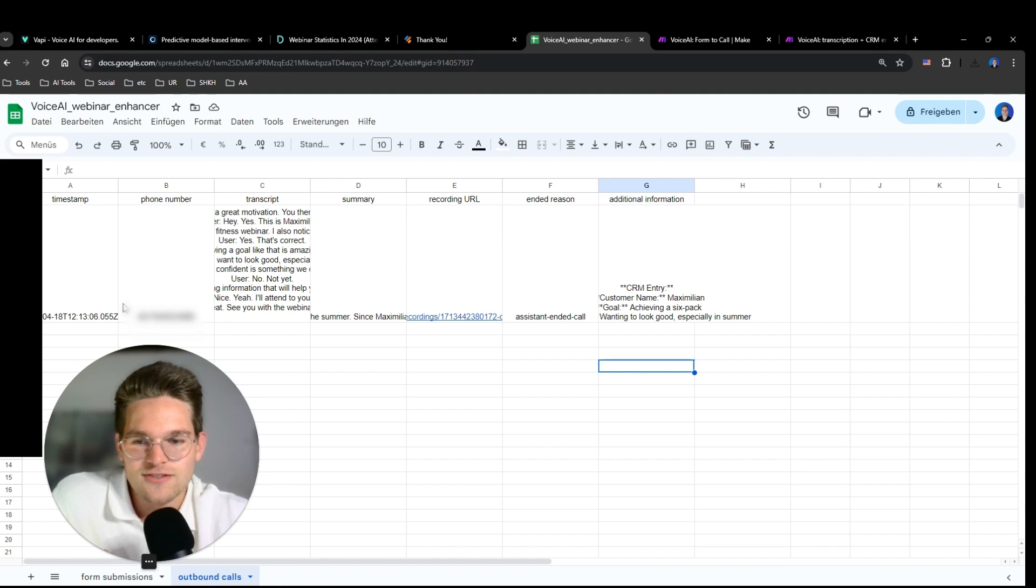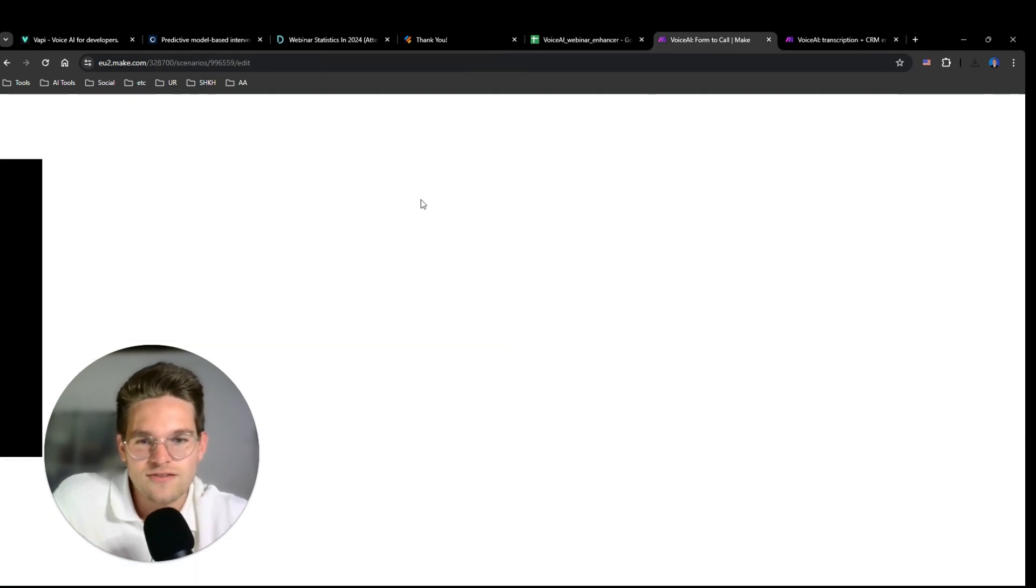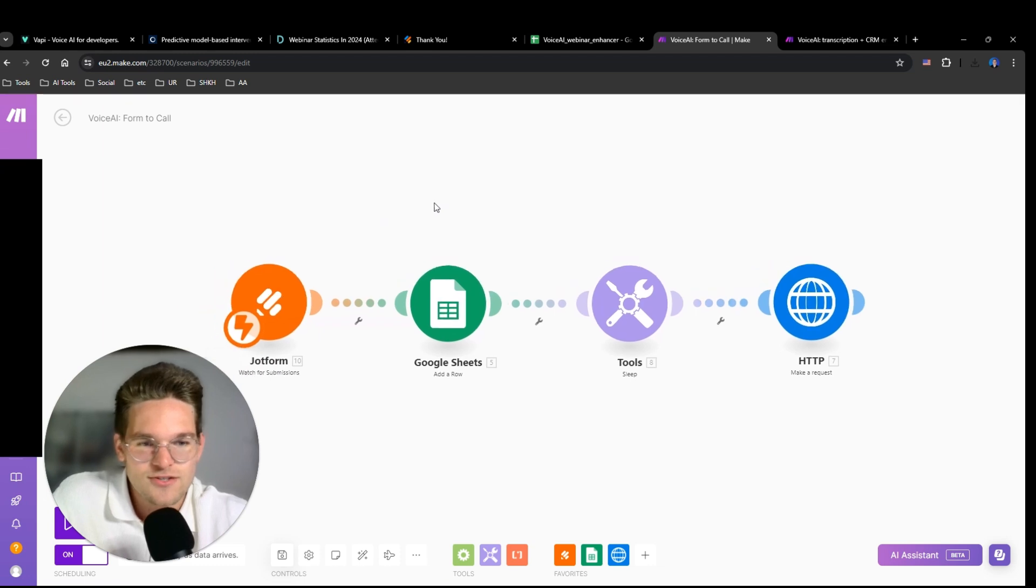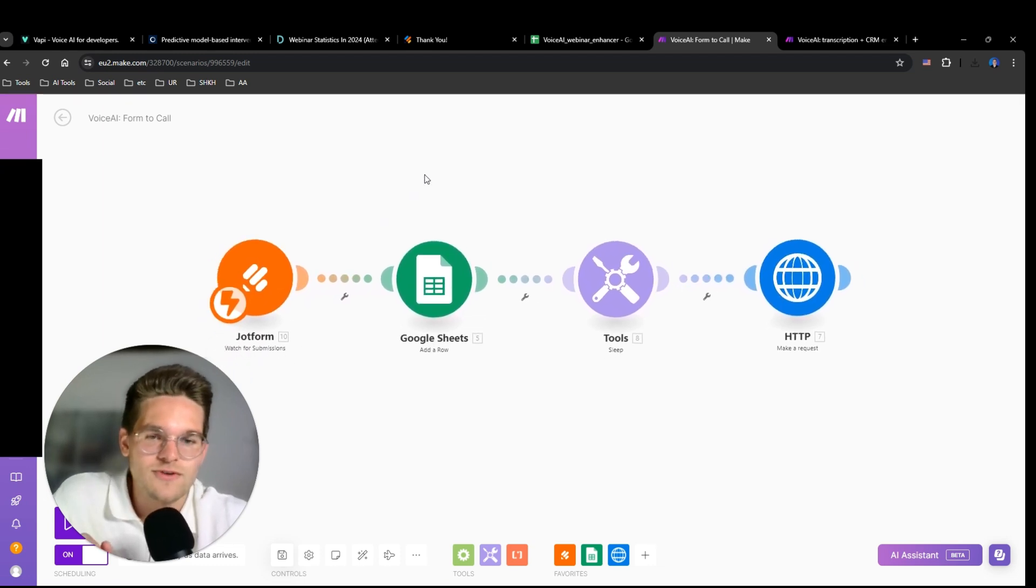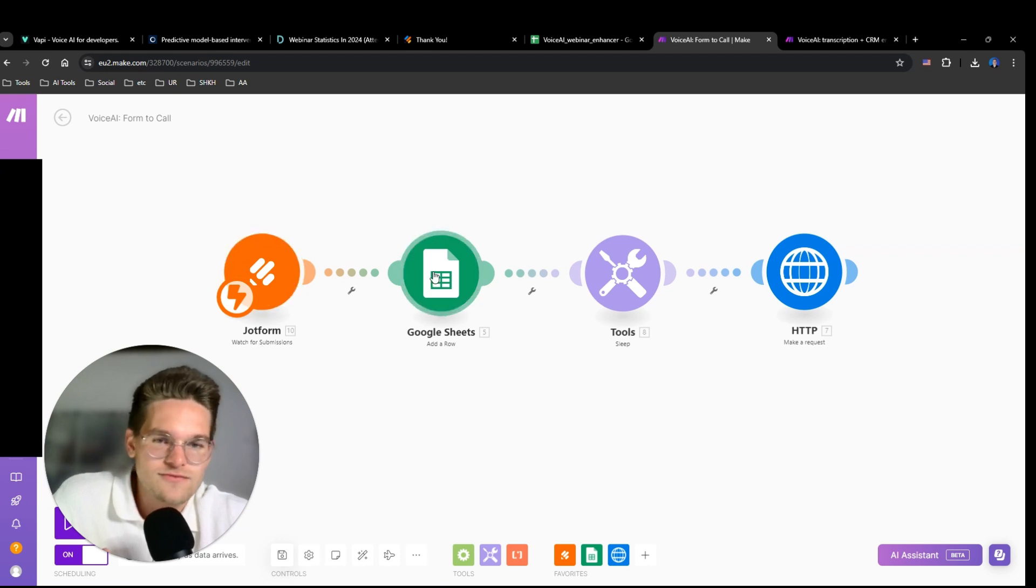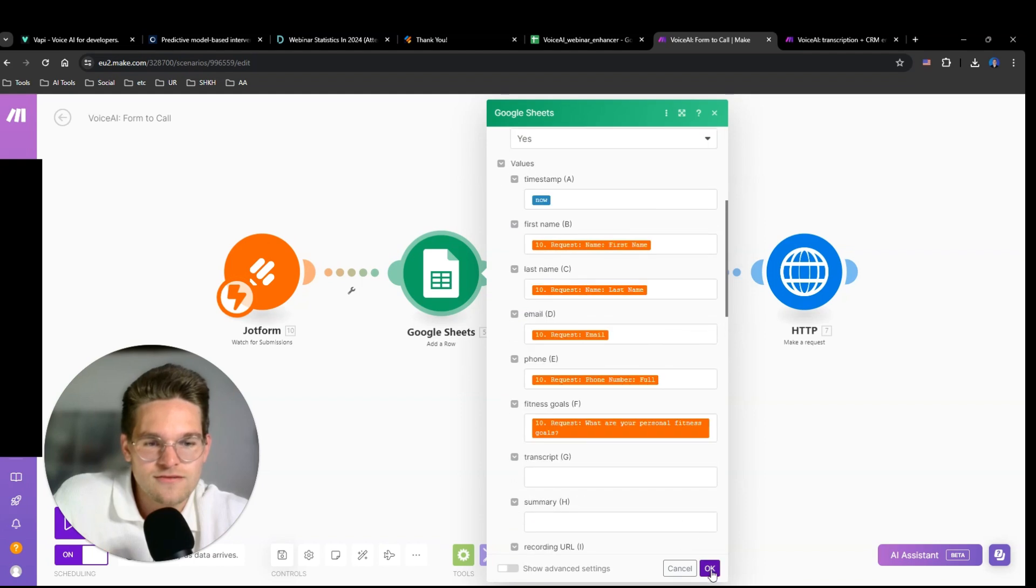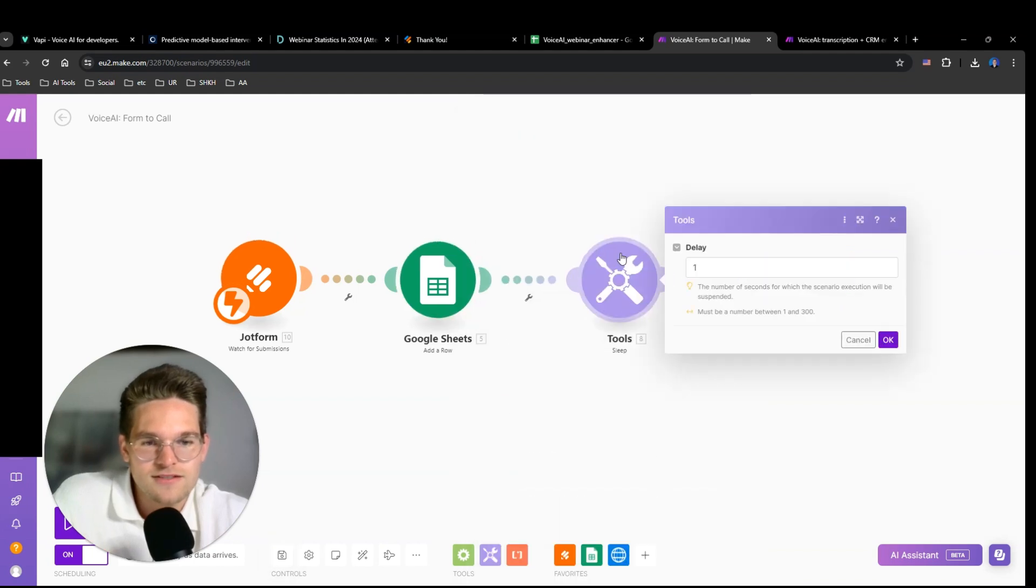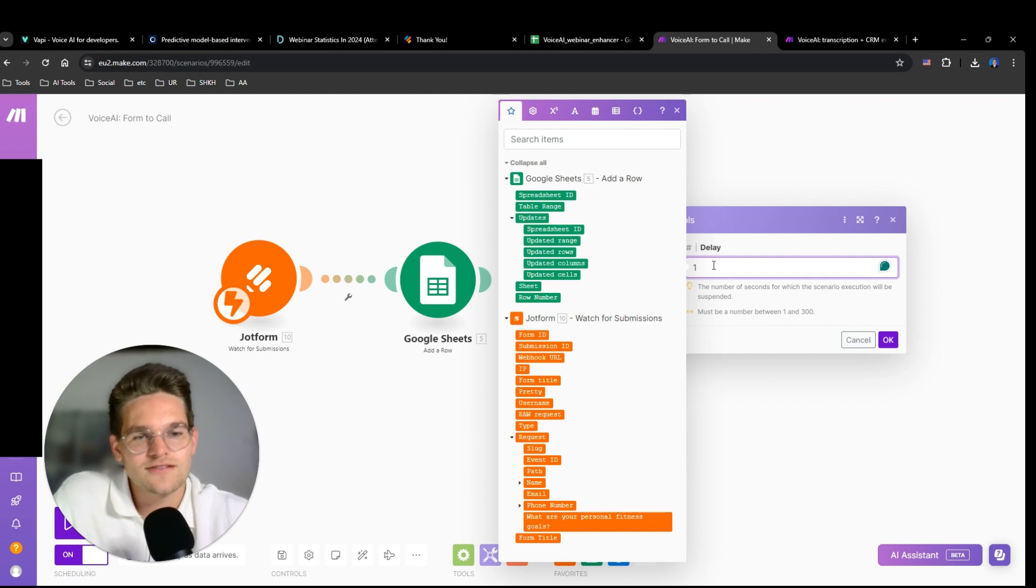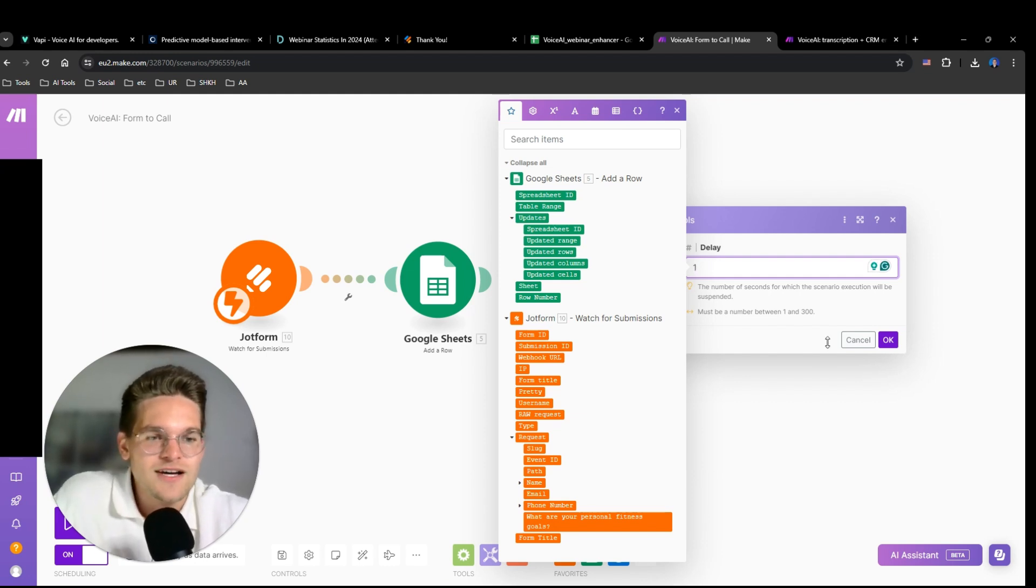So in order to achieve all of this, I created two Make workflows. So this is the first one. They're actually both quite simple. This one just watches JotForm for submissions, then writes those submissions in the Google sheet. Then here it sleeps for one second because I just want to demonstrate that it works, so the call is made directly.